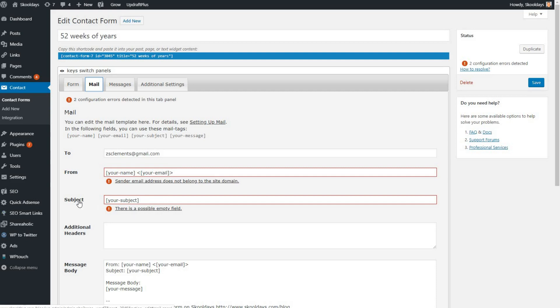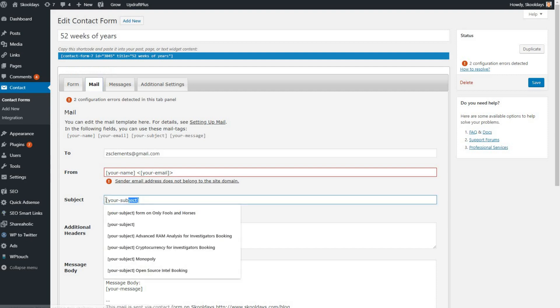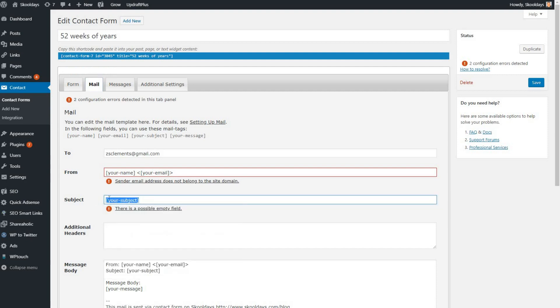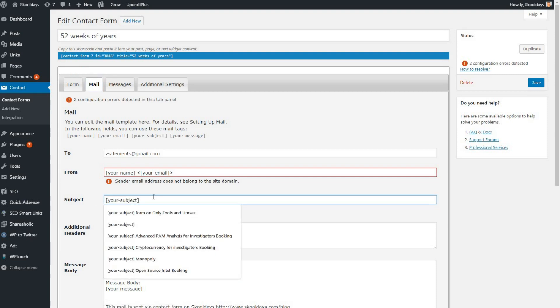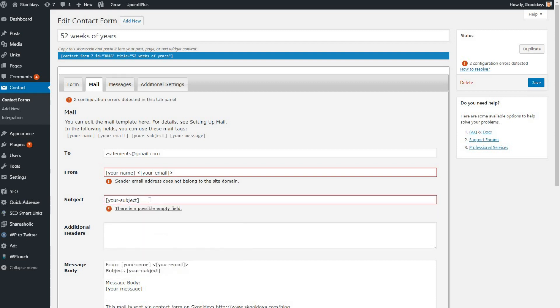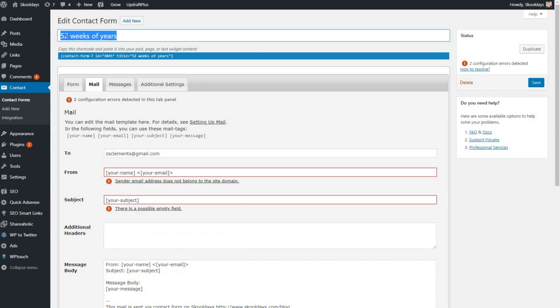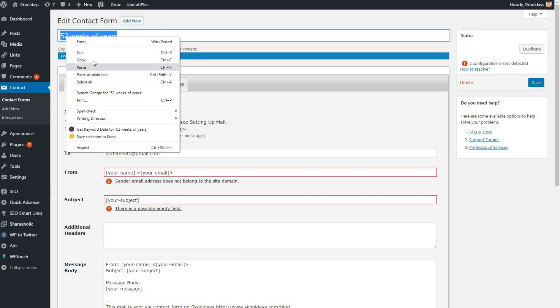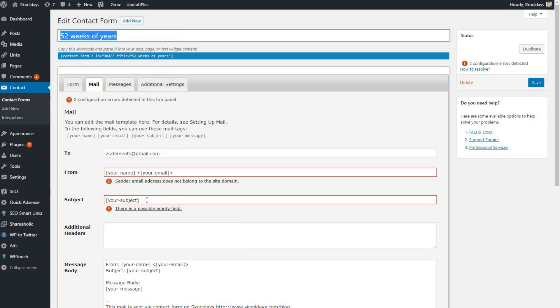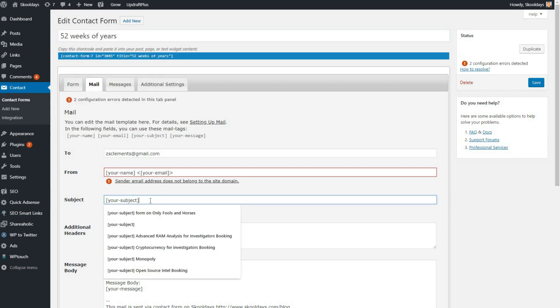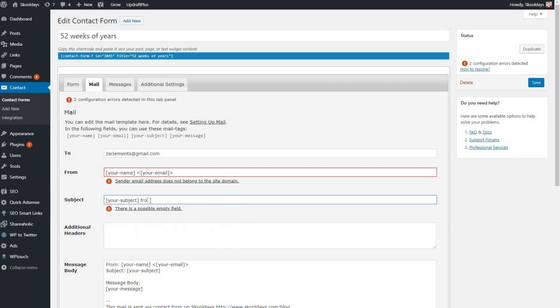The first one we'll take is the subject. That's the easiest one. What it's saying now is no longer can you get away with just putting your subject. You need to make it unique. I'm just going to put on there something that makes it unique. The form's called 52 Weeks of Years, so if I just put there from 52 Weeks of Years, then in that way I know that form is unique to that particular subject line.